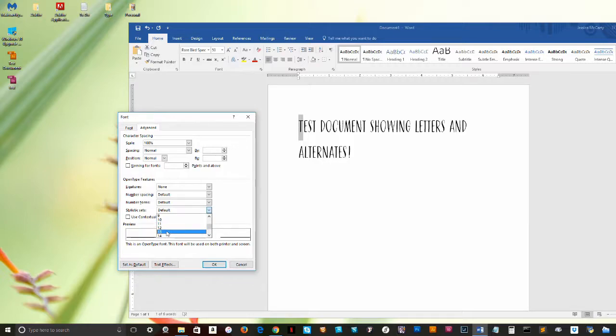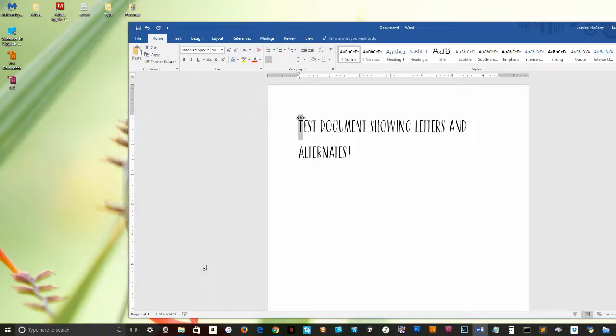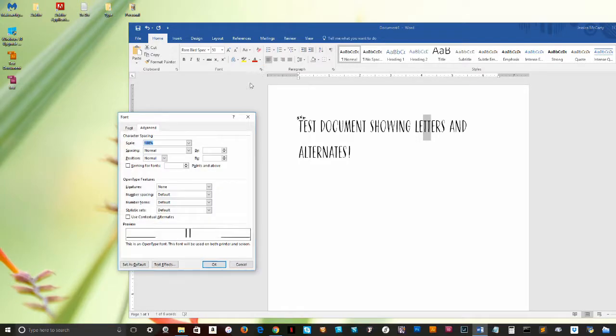You can enable any or all of these options before you begin typing, in which case those settings will affect any text that you type after that. Or, if you only want to enable features for certain letters, words, or lines, like a drop cap at the beginning of your first paragraph,